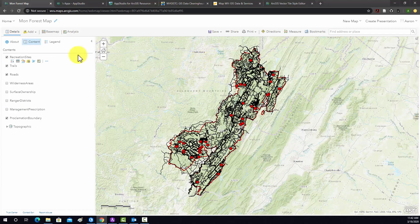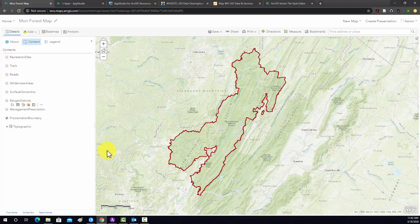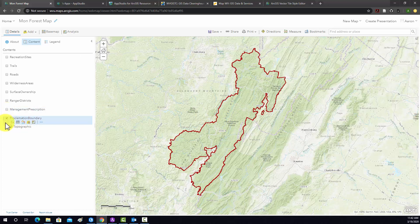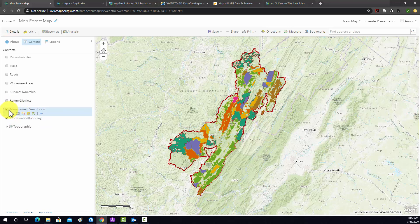It came in basically the way I had it set up before. I have the layers that were turned on when I published it, and the layers that are off are off. Let's go through and check our layers to make sure nothing looks weird. Here we have our proclamation boundary — that looks good. If I click in it, nothing's happening, and it seems like it honored our pop-ups. Let's look at the management layer. It looks like it took my symbology. If I click on it, it just has the name, which is what I wanted.